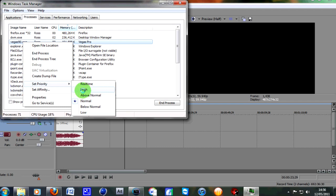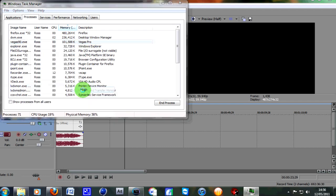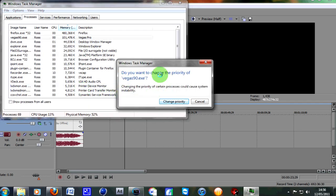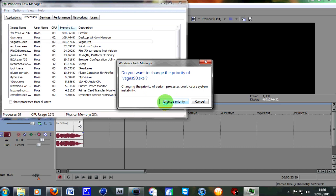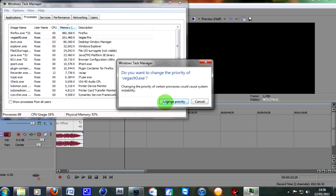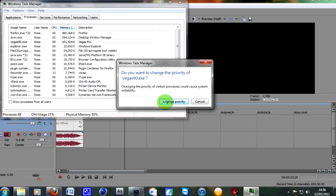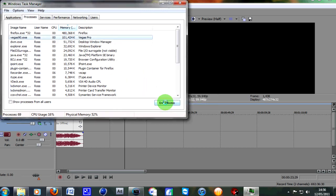For now, I'll just click on High. You'll get this warning message saying that if you dedicate high priority to Vegas, a few other programs may run slow. But if you're just editing at that moment in time, it doesn't matter. Click Change Priority.